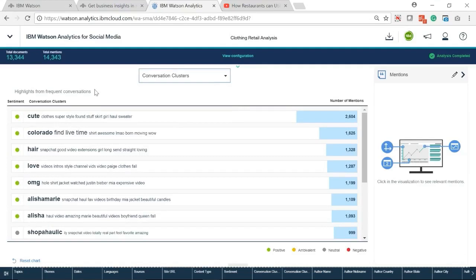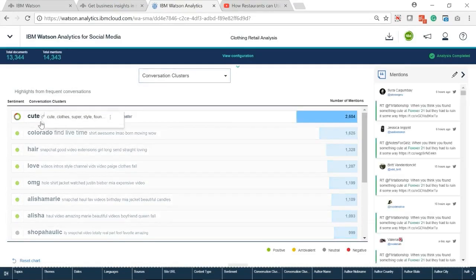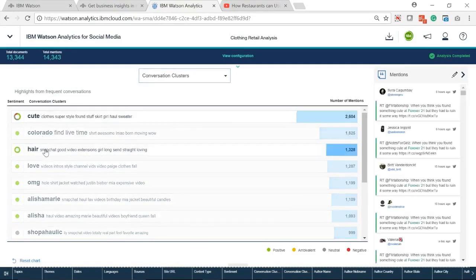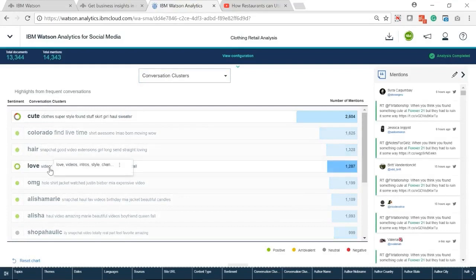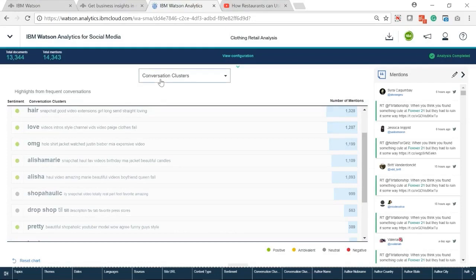In conversation cluster analysis, it highlights the most frequent conversations and their sentiments. Except for the theme terms we set before, we can know what other related terms people might talk about. As we can see, cute, pretty, and other words are also mentioned many times.